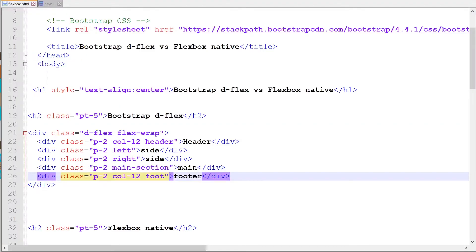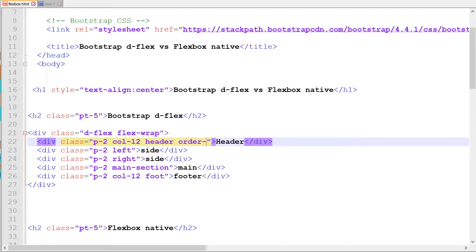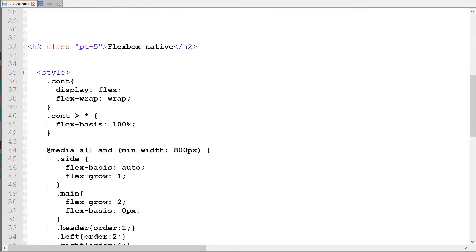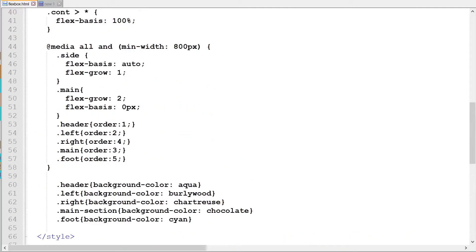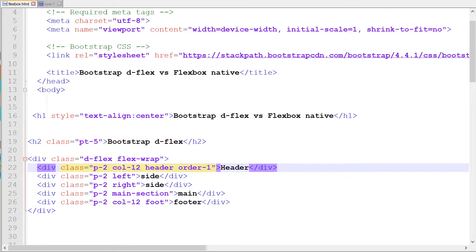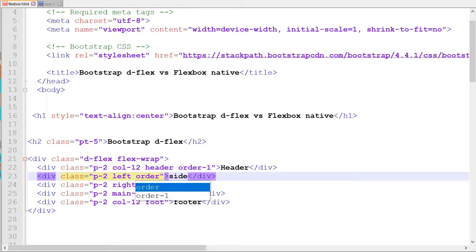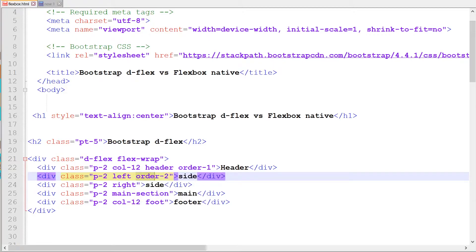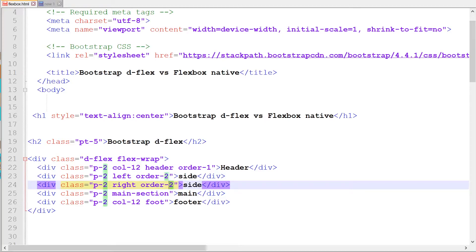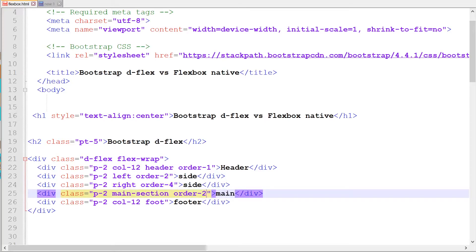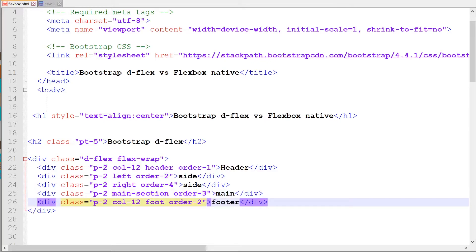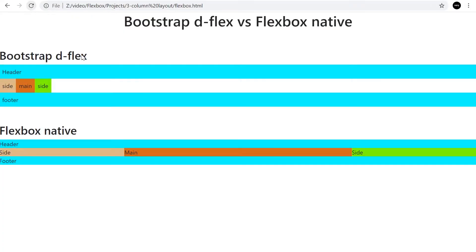Next up, we need to configure the order. That's just using order. With Bootstrap, we've got order-dash and then the number. The header is number one. We've got sidebar on the left hand side. Then we've got the sidebar on the other side, which is going to be four, because we want the main to be in between. That's going to be three. And then the last one is going to be five. Now we've got it in order.